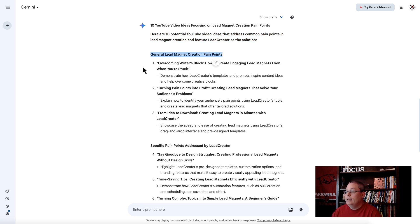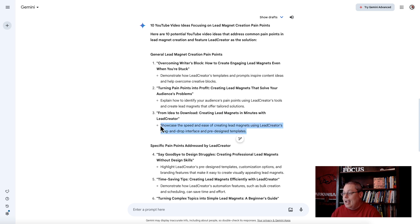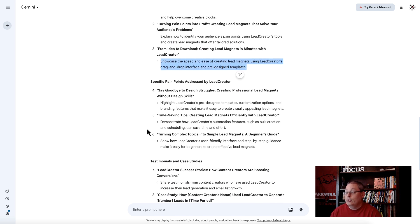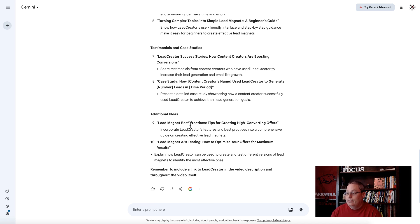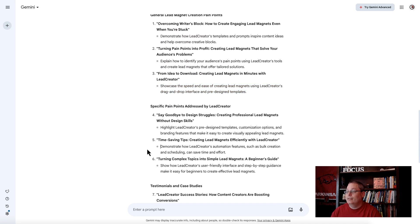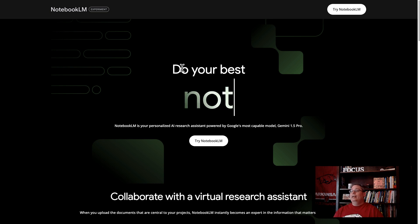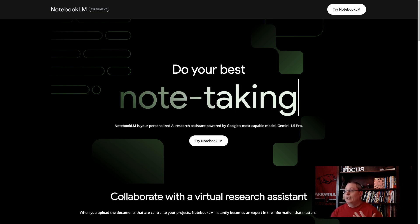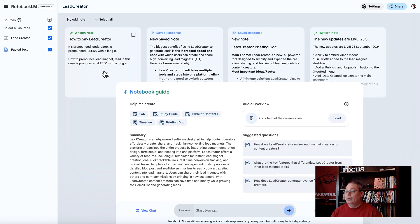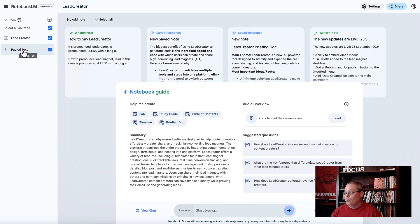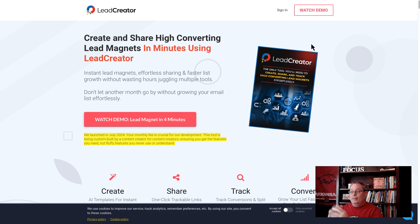Here are 10 potential YouTube video ideas that address common pain points in lead magnet creation and feature Lead Creator as the solution. General lead magnet creation pain points: Overcoming writer's block, Turning pain points into profit, From idea to download - creating lead magnets in minutes with Lead Creator. Showcase the speed and ease of creating lead magnets using Lead Creator drag and drop interface and pre-designed templates. 10 pieces of content. 10 video ideas that originated from inside of the experimental notebook LM. All the different notes that we're taking, the fact that we're focused on adding different additional sources. Sources that are coming from the sales page, the source that has been written by the vendor that understands the exact problem you're trying to solve, which then makes your job easier as an affiliate.